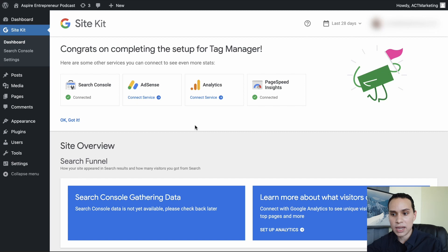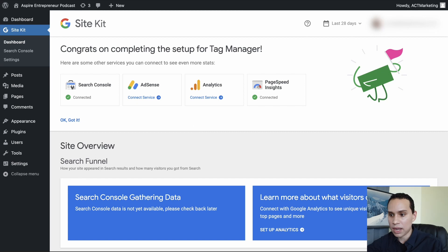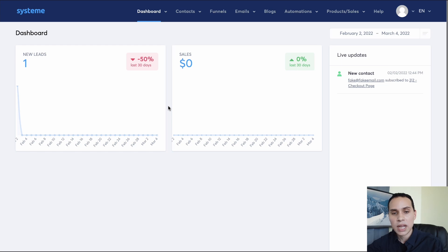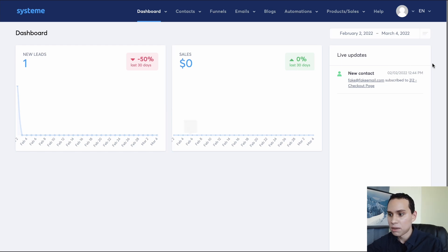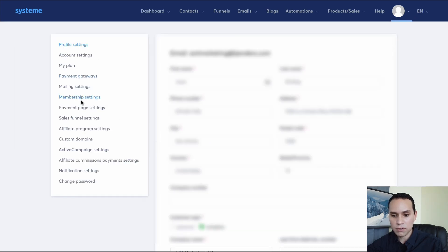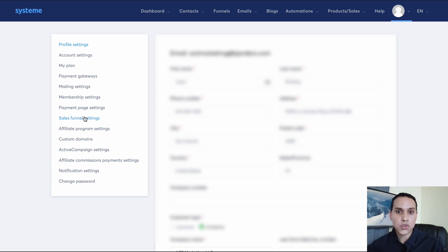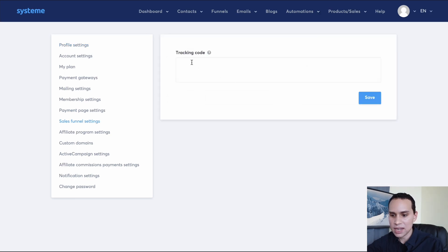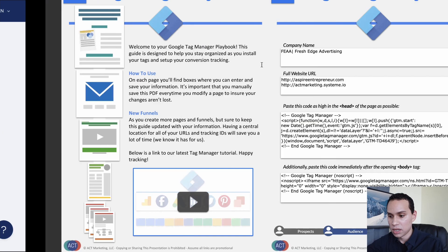So another example here, I'm going to jump into a funnel builder like Systeme.io. So this would be different depending upon whatever page builder you're using. But in this particular instance, you'd want to go to your account settings. And then you want to look for something to the effect of links, tracking, third party analytics. In this particular instance, it's called Sales Funnel Settings.